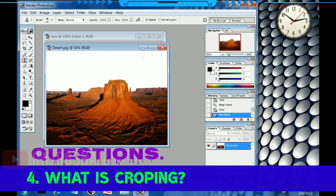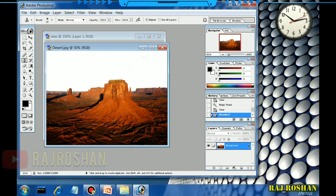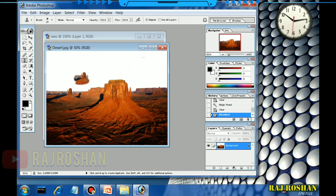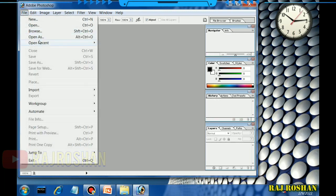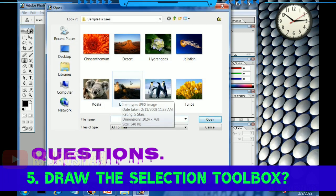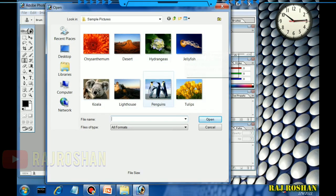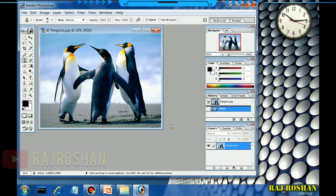Next we will try the Clone tool. This is not in the chapter but it is very interesting. Click the Clone tool button, then press the Alt key on your keyboard, and then do the cloning. Let us try it on another picture — here I am selecting a picture with three penguins and we will try to clone them.